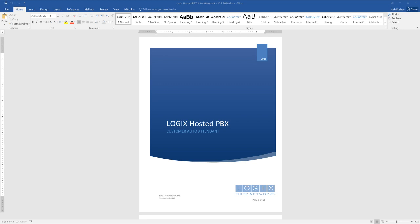Hello, welcome everyone. Today we're going to go over the Host2PBX Auto Attendant. So this is actually setting up and configuring your Auto Attendant and getting it set up. We're going to go over this guide right here. This guide is found on our Logix.com website.